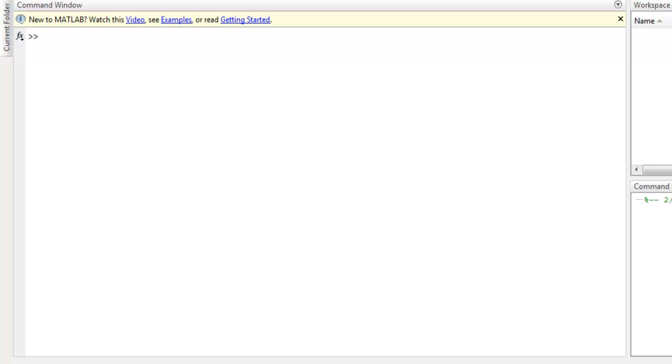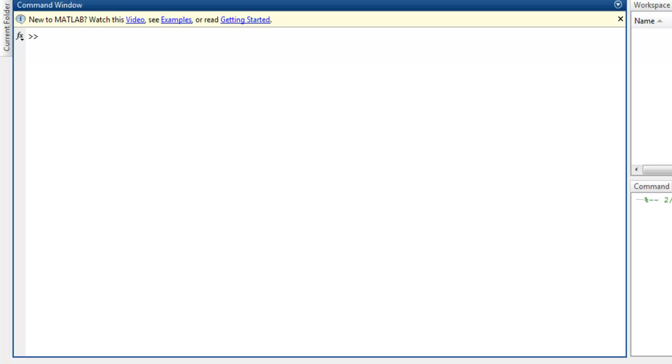Hi there. In this video we're going to take a look at mathematical operations on arrays in MATLAB. First thing we are going to do is create the first array.